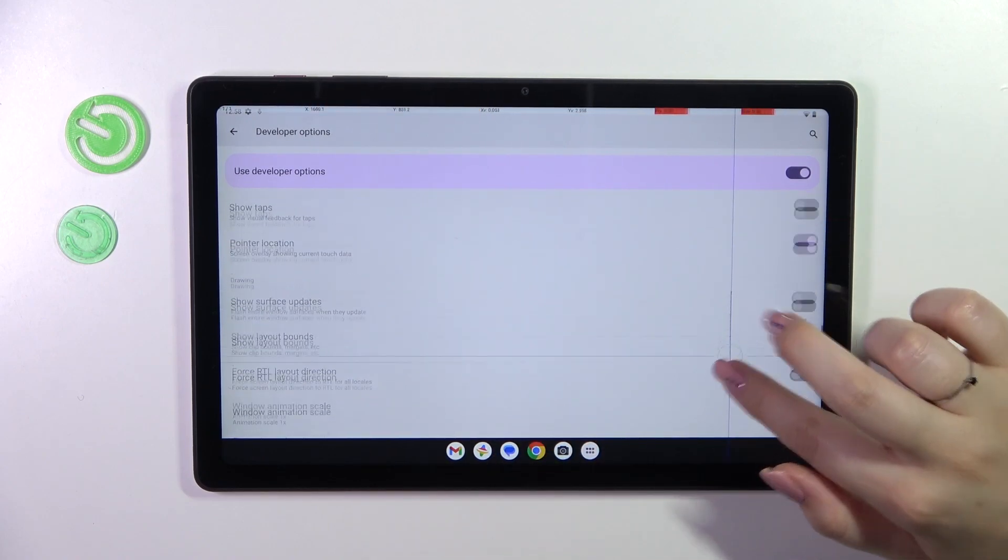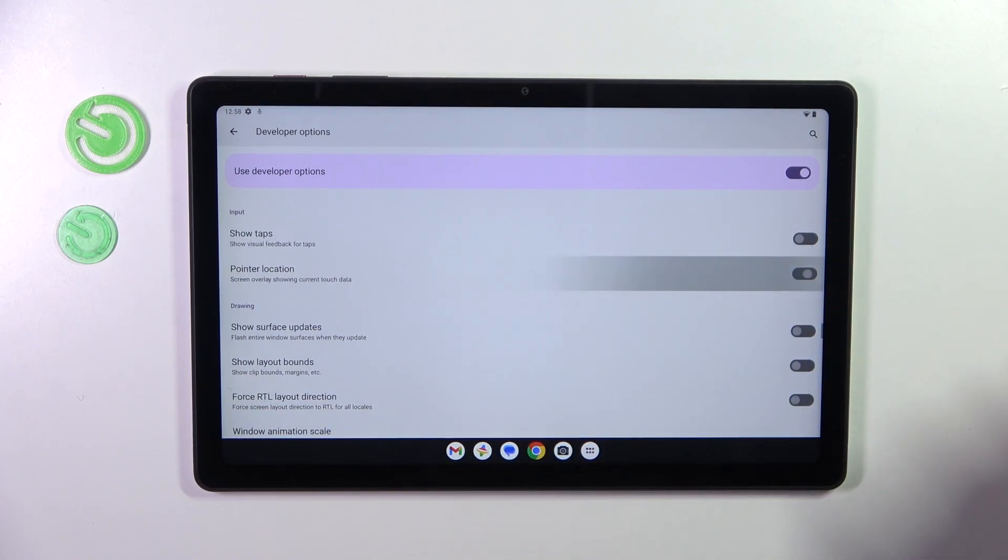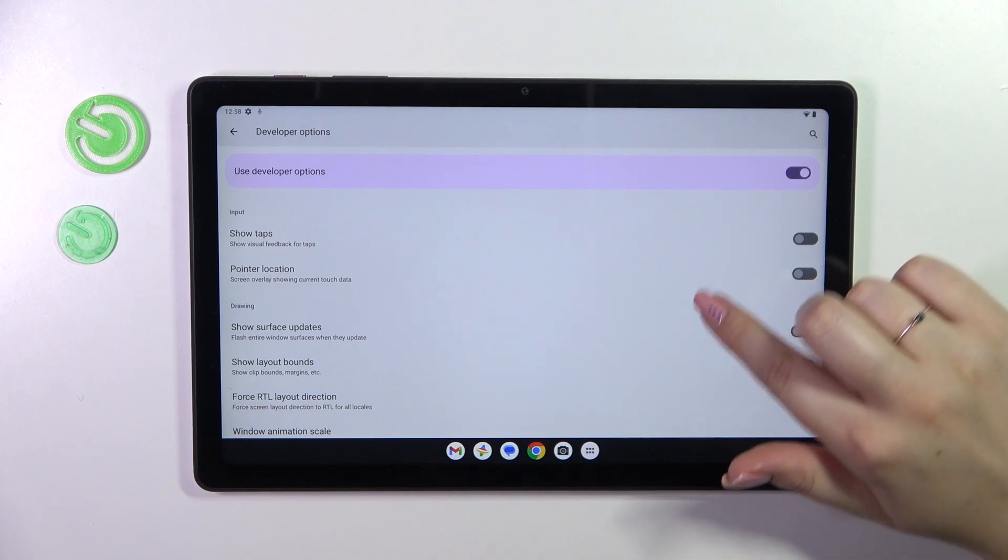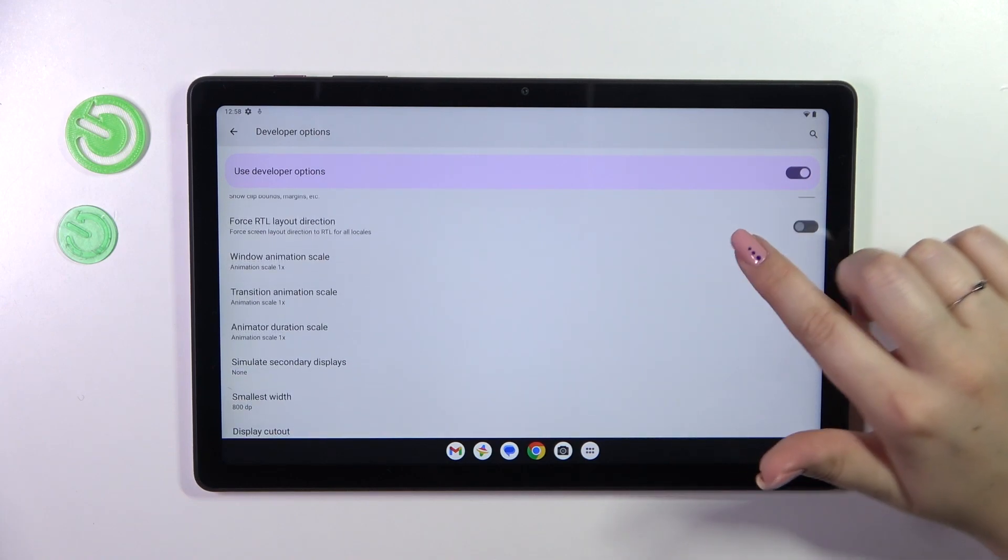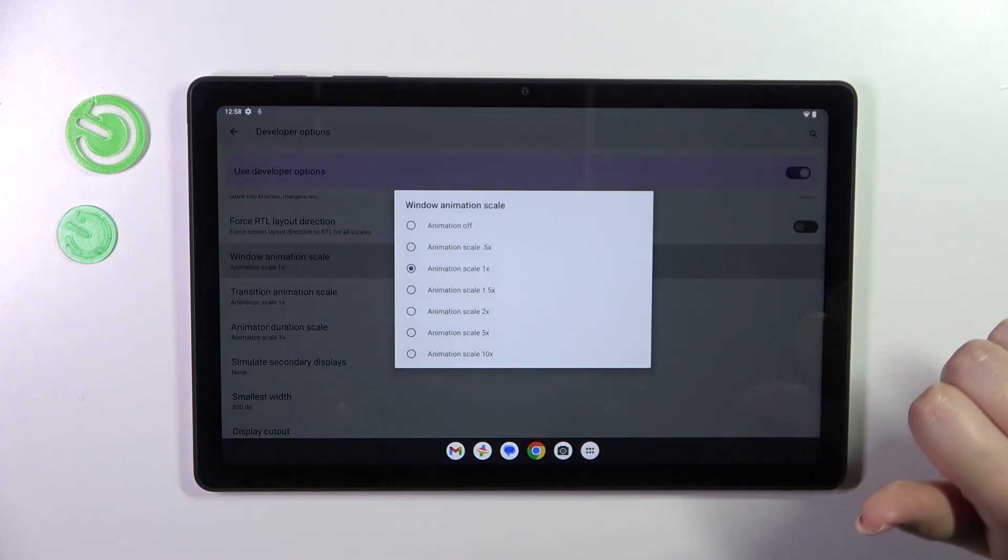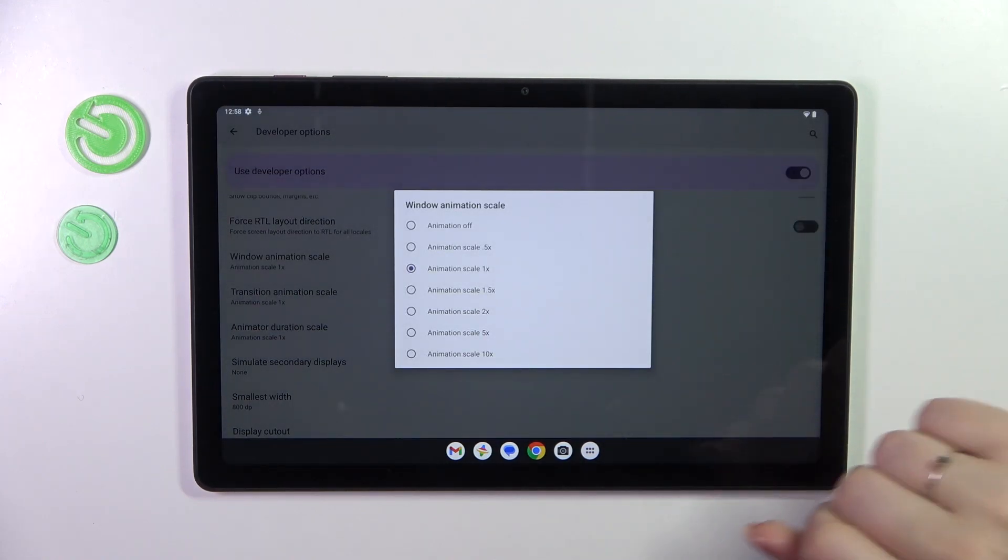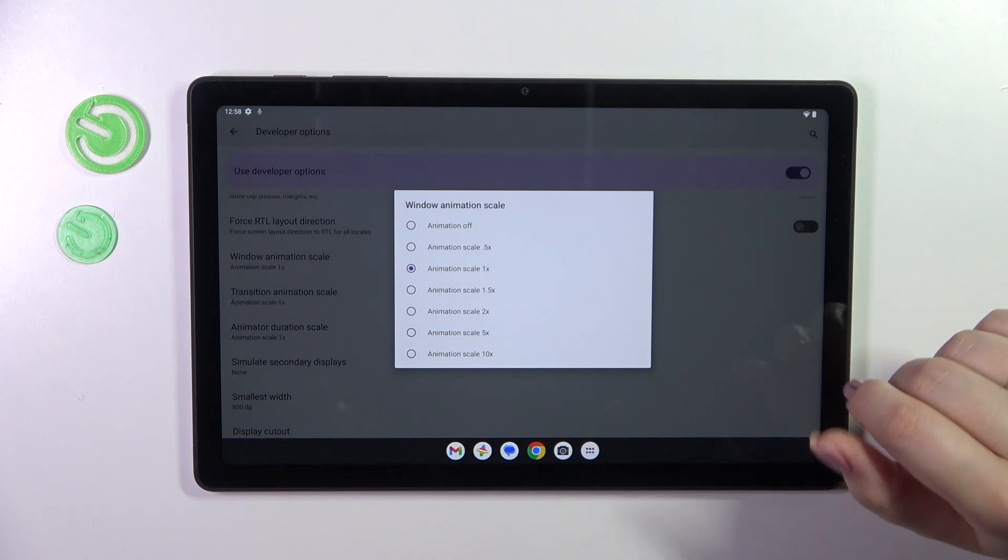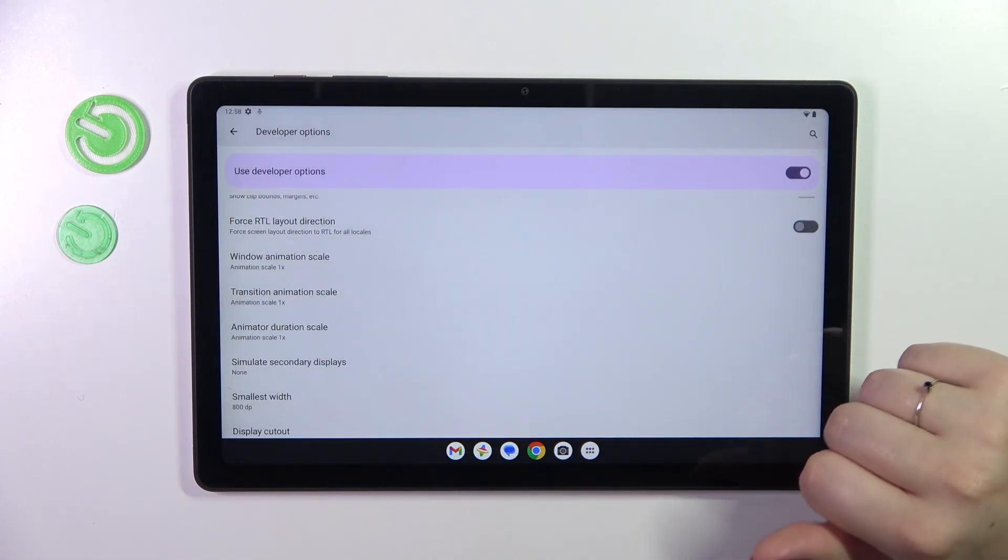And of course you can turn it off the same way. If you've got the options without the switcher like here in the window animation scale just tap on it to open more options to choose from.